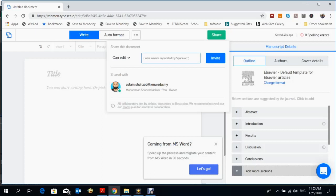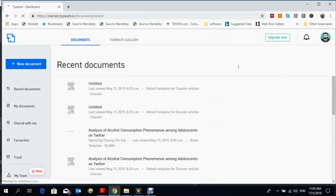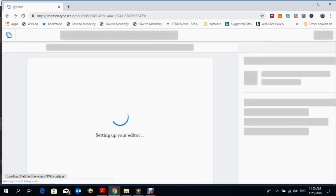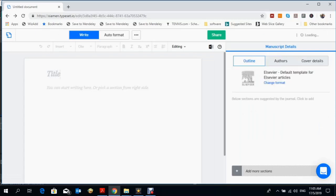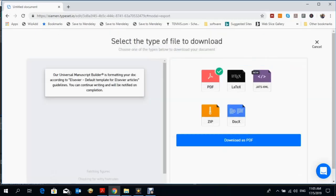If you want to download the article, you can do that as well. For downloading, click on download and select the file type you want to download.